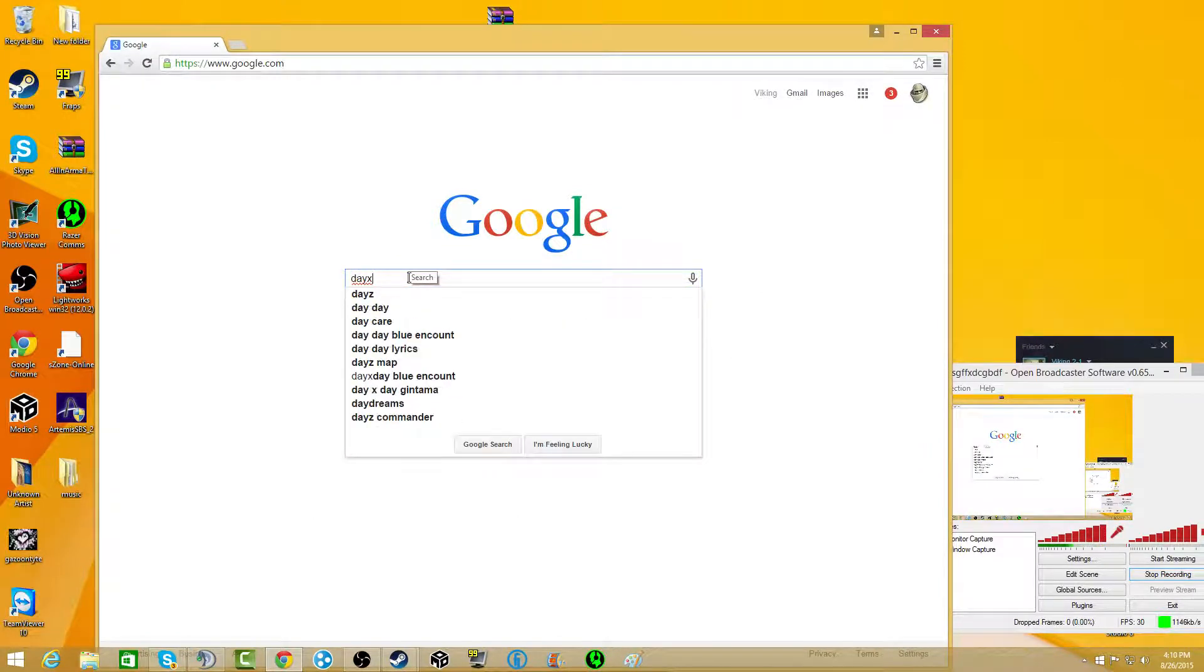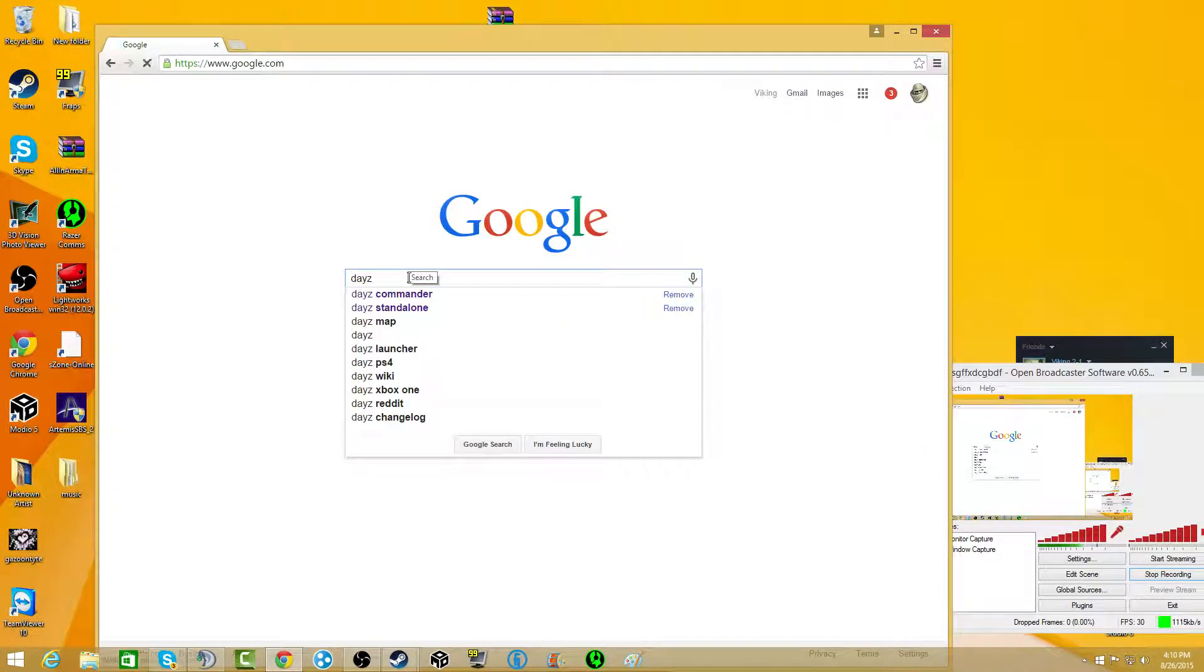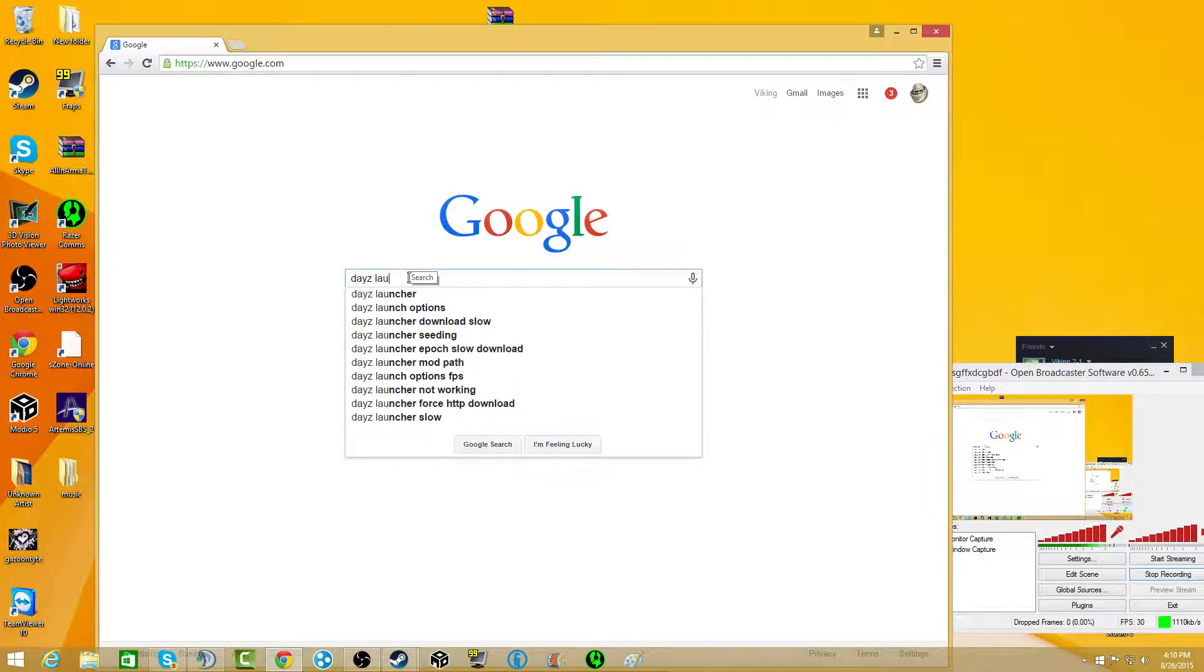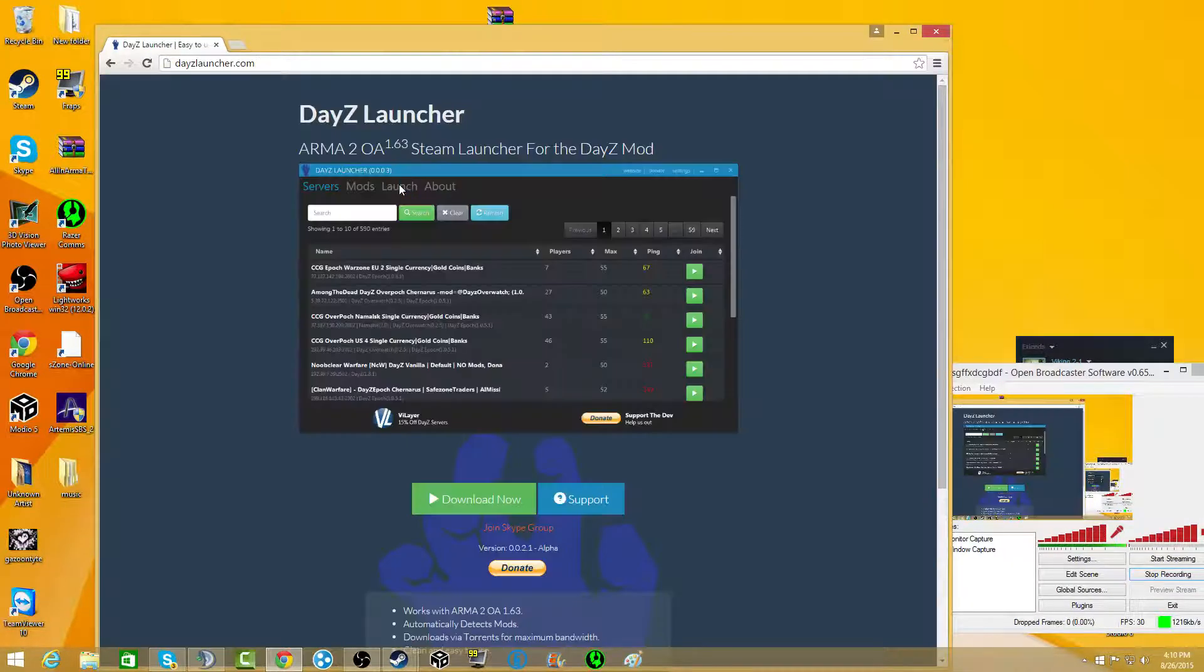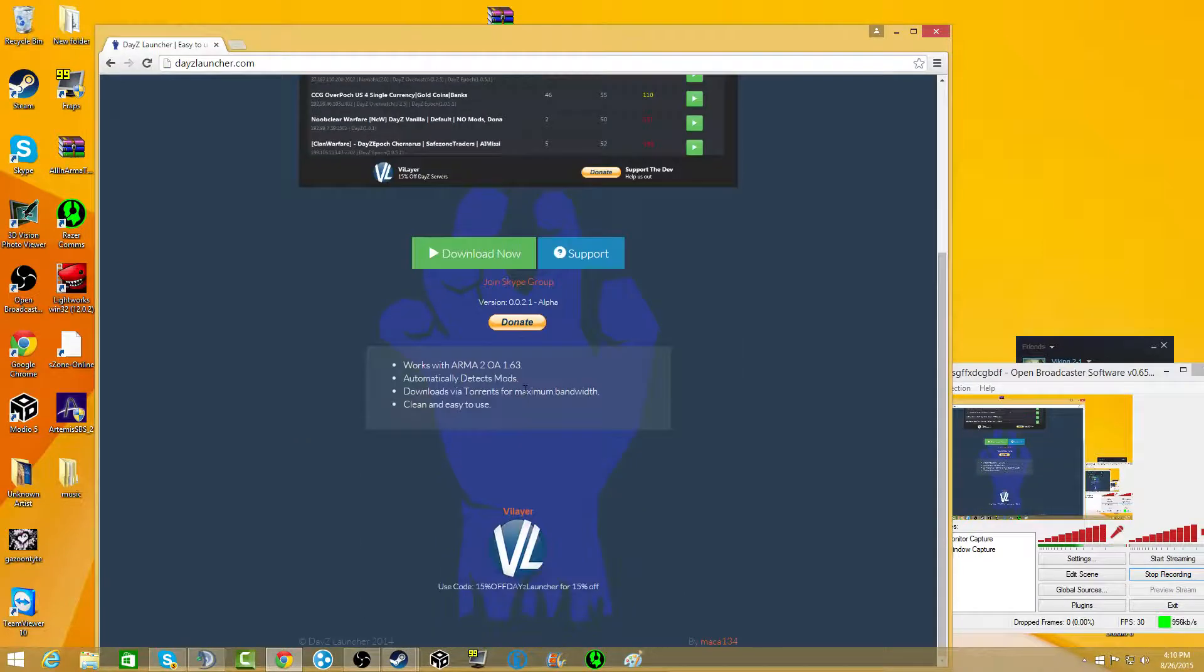DayZ Launcher. DayZLauncher.com. That's all you've got to go to.